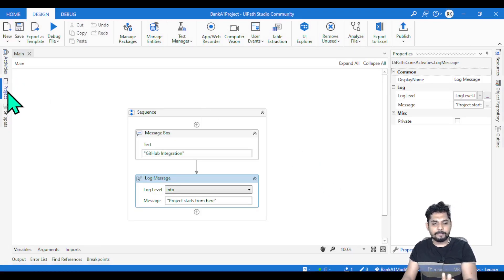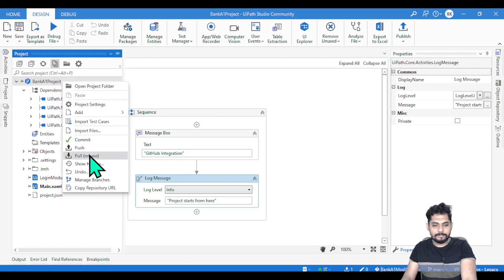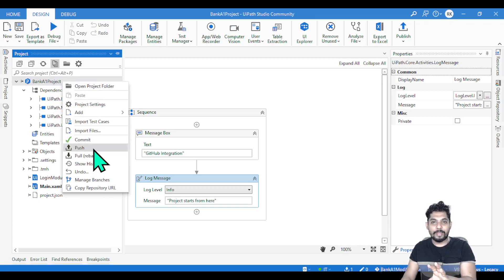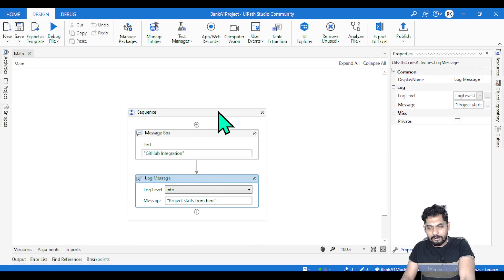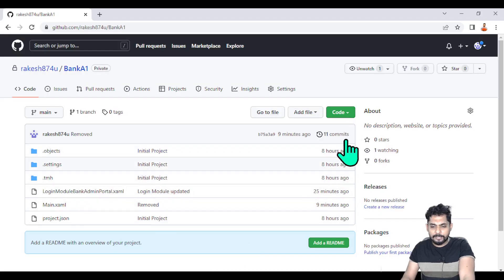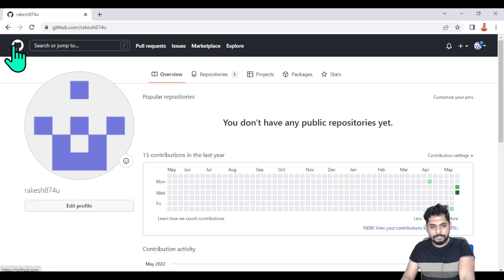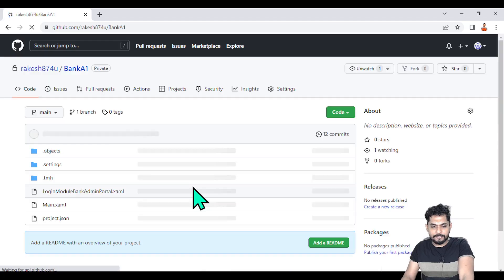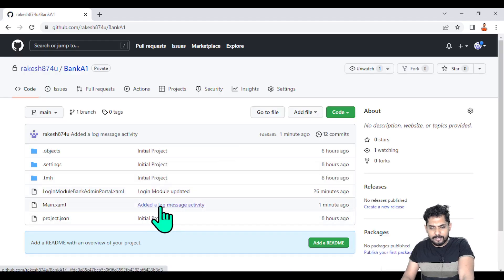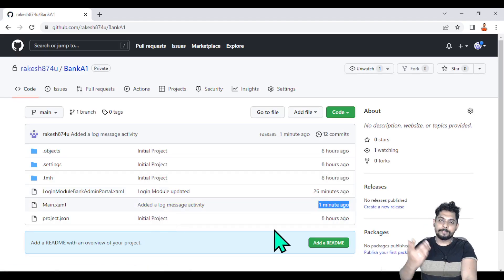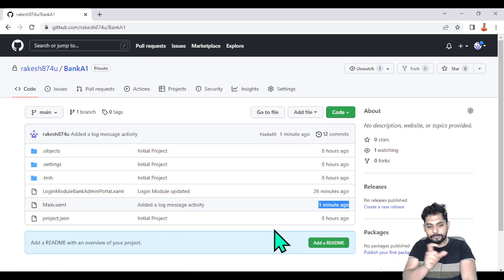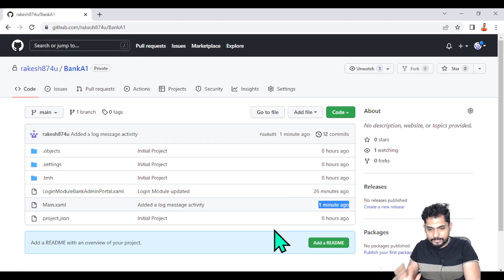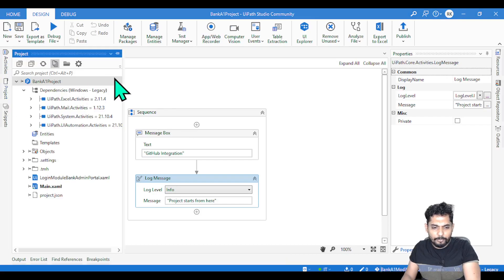Now let's push it. I'll right-click and hit push. Your project manager or solution architect will be watching what's happening. The moment I hit push, all the changes I made get updated into the remote repository. If I refresh GitHub, I can see the specific changes — 'added a log message activity' — one minute ago. Everything is logged.